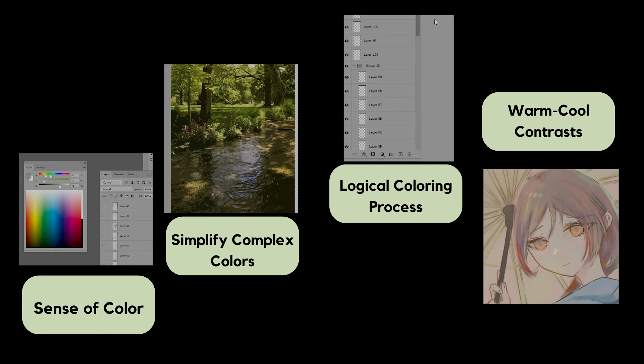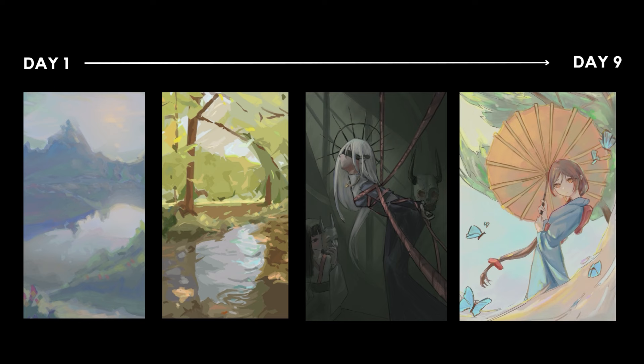In this video, I will share my nine-day journey of learning thick paint. Hope this video is helpful to you.